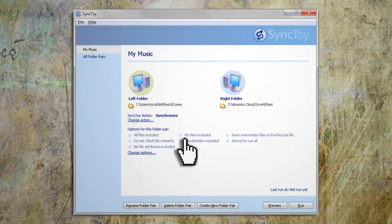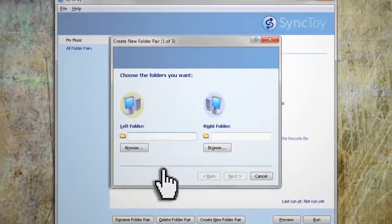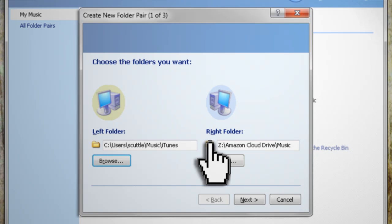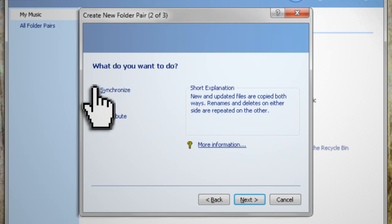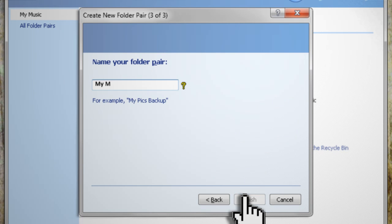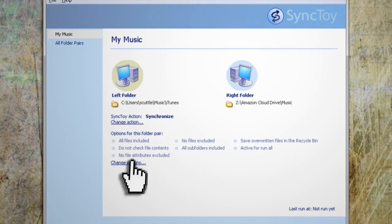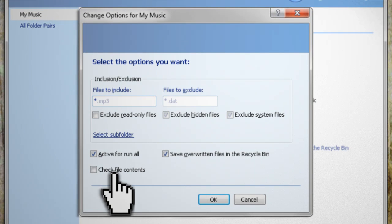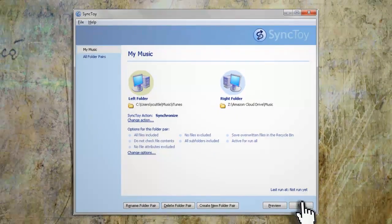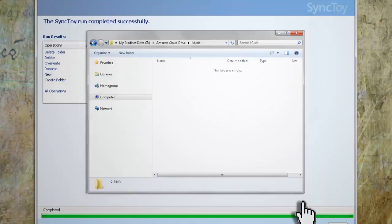The next step is to sync it to your iTunes music folder. To do this we're going to be using a free program from Microsoft called SyncToy. Once you have it installed you can select your iTunes folder and your Amazon music folder and tell it to sync them both ways. After you give it a name and click finish, you can then tweak the settings so that it doesn't sync hidden files, system files, and specific file types such as videos.